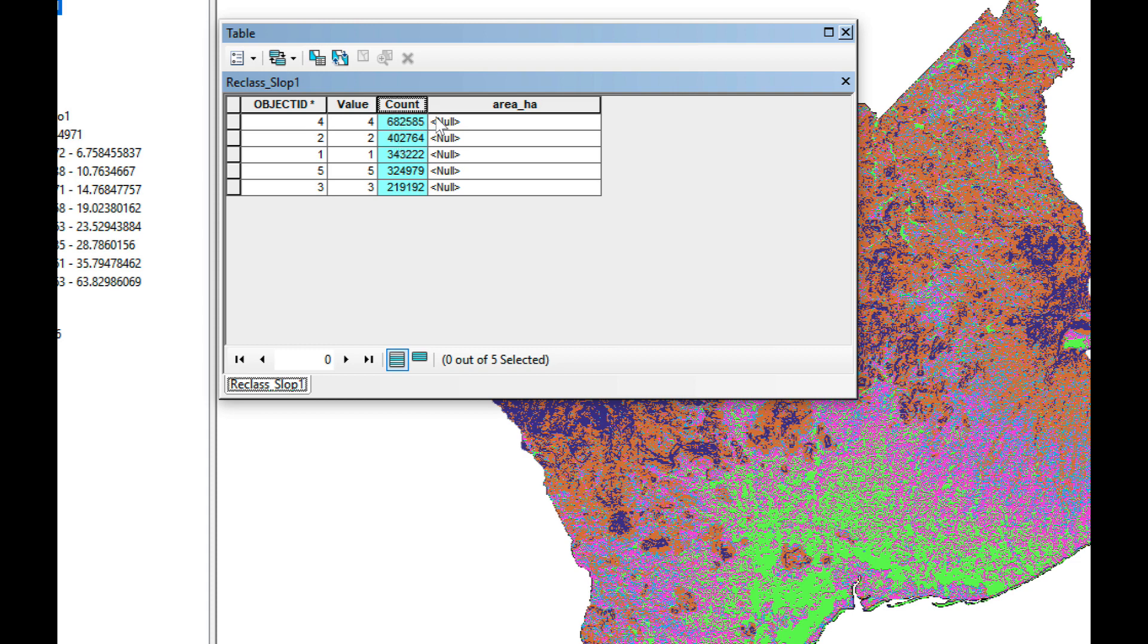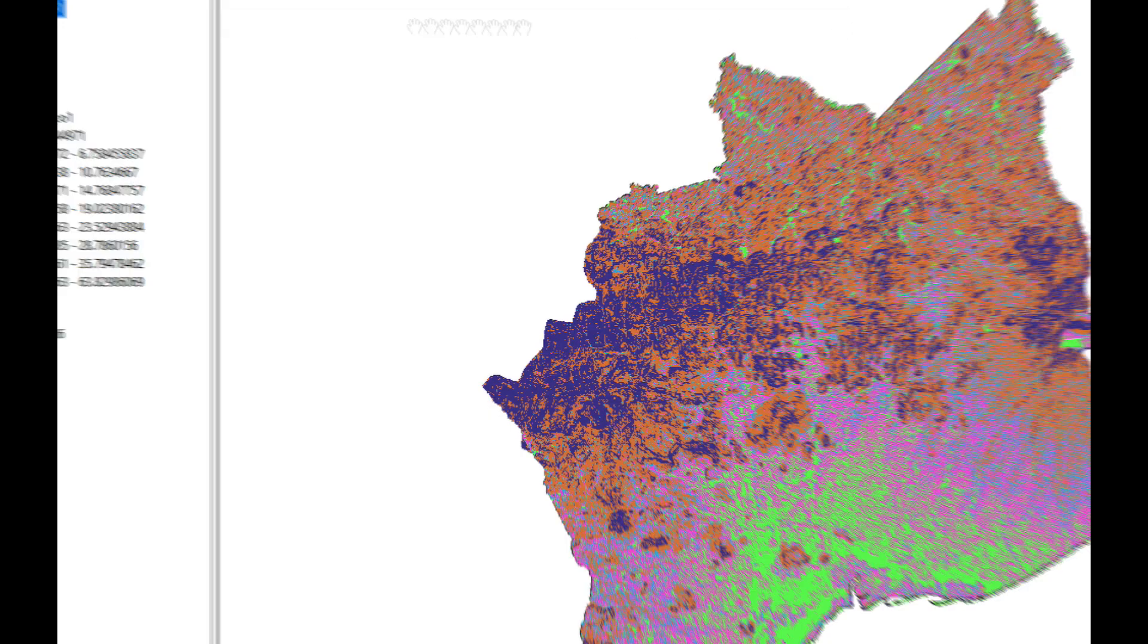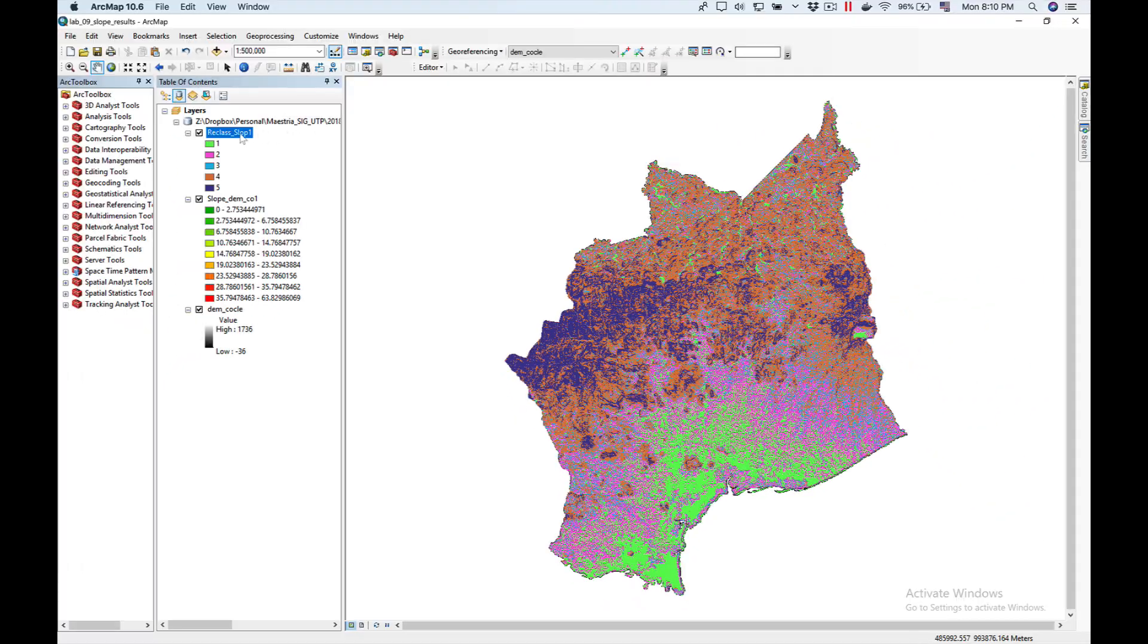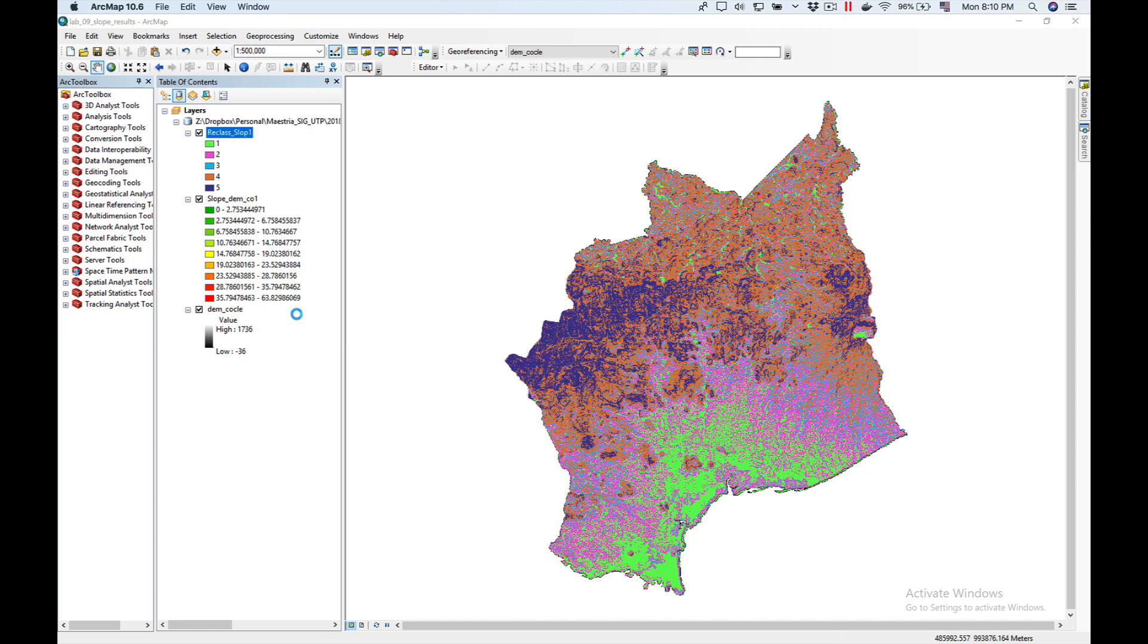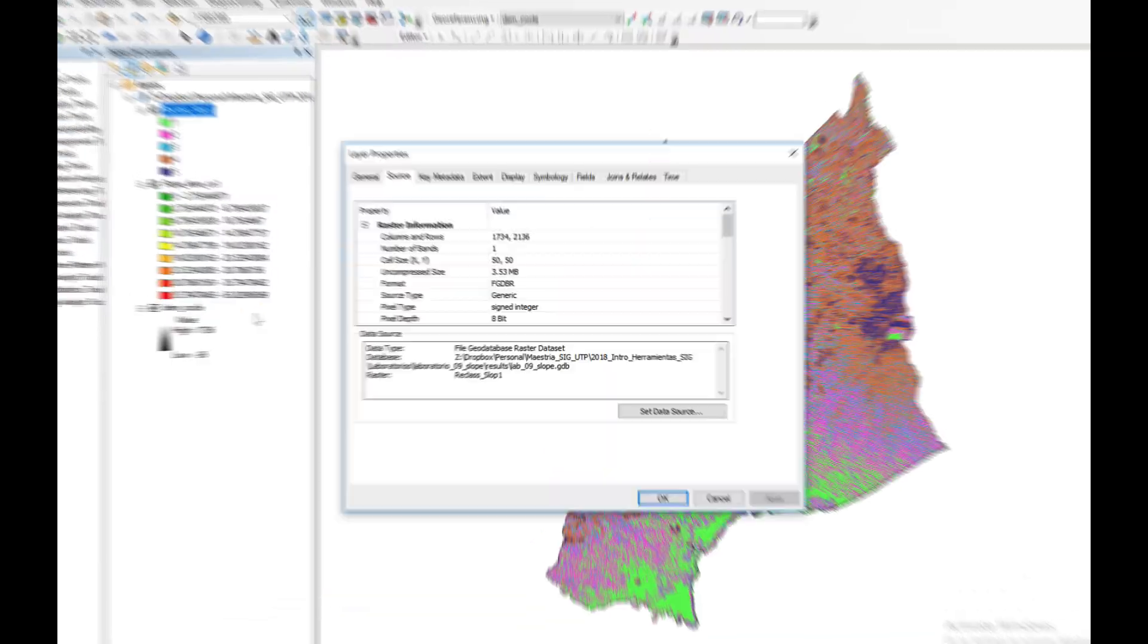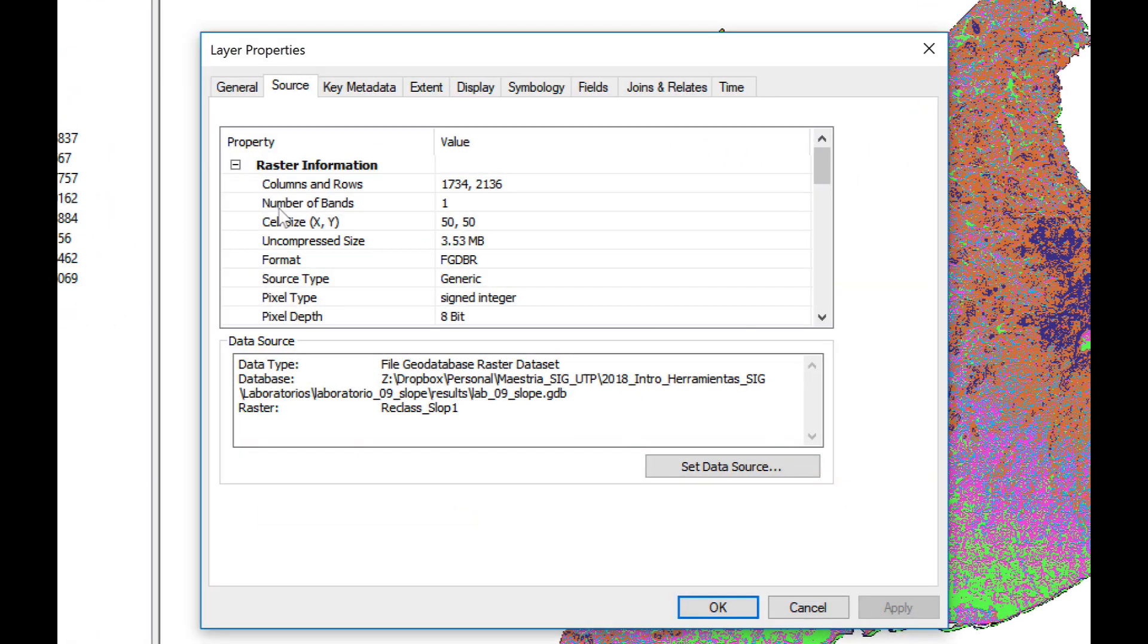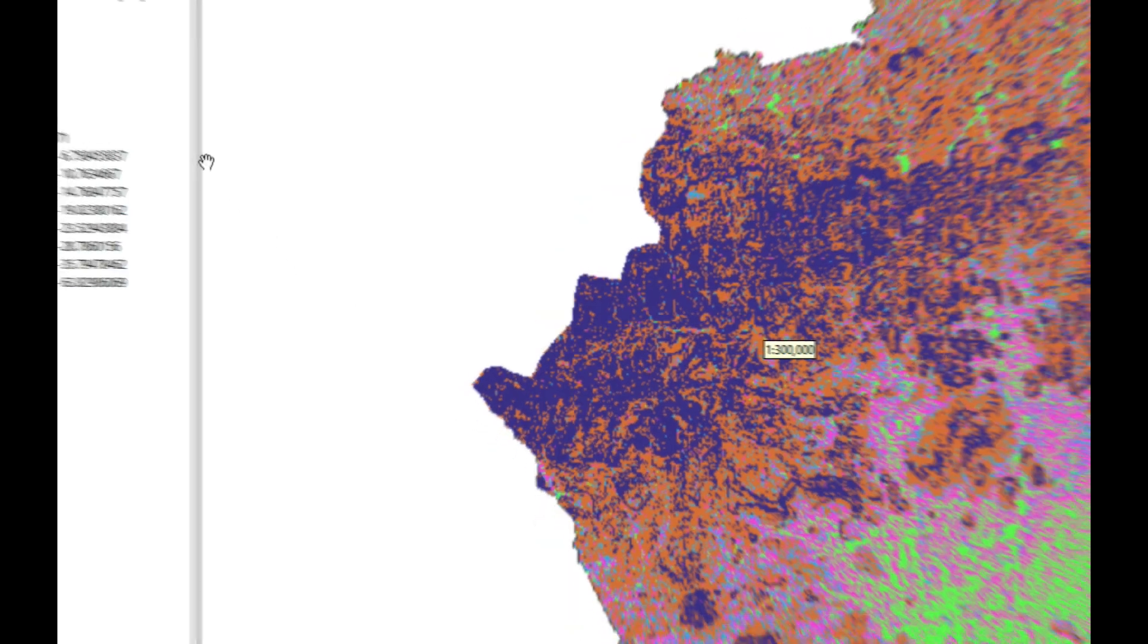If I know the size of the cell, what I have to do is multiply the count by the area of the cells. In order to know the area of the cells, I'm going to right click over my reclassification, click on properties and then the source tab. You can see here's the cell size, it's a 50 by 50 meter cell size. I'm going to click OK.